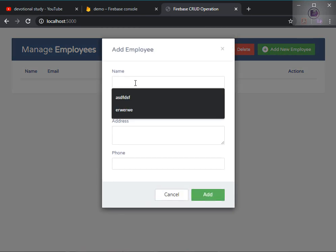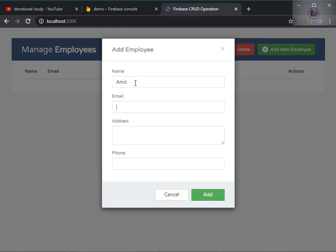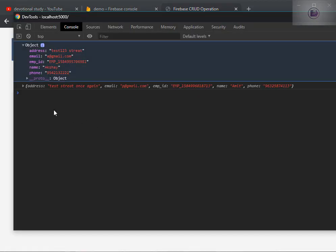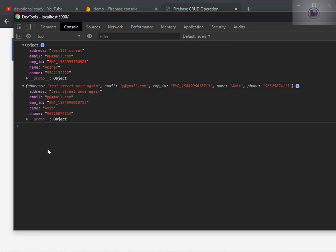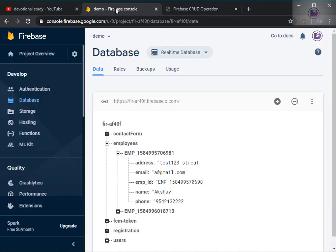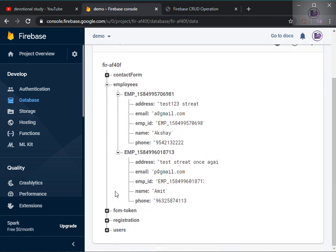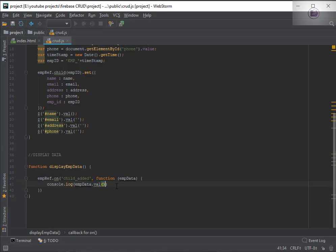I'll quickly add one more entry — a name, email like p@gmail.com, address 'test street', and a random phone number. I'll click Add. We instantly got the data in the console, and it's instantly added in the Firebase table. This is how a real-time database works.